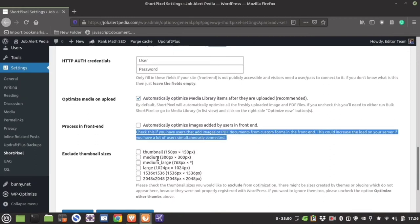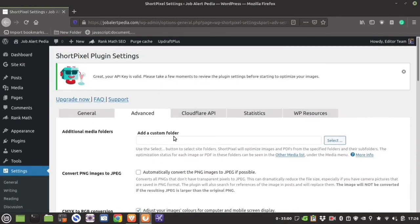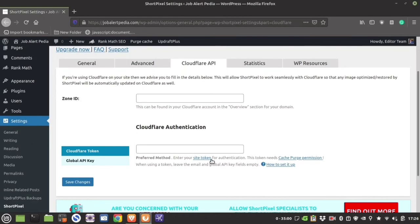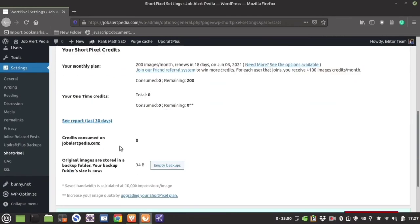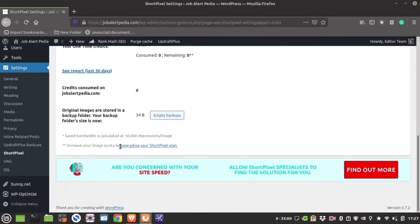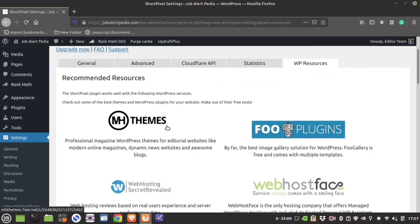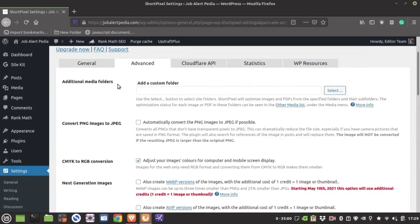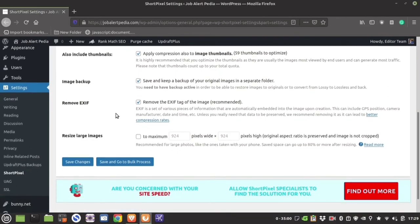You can exclude thumbnail sizes as well. If you use Cloudflare CDN, enter the zone ID and global API key — I do not use Cloudflare so I won't enter any data here. You also have ShortPixel WordPress resource recommendations which you can check. Those were the general settings available.